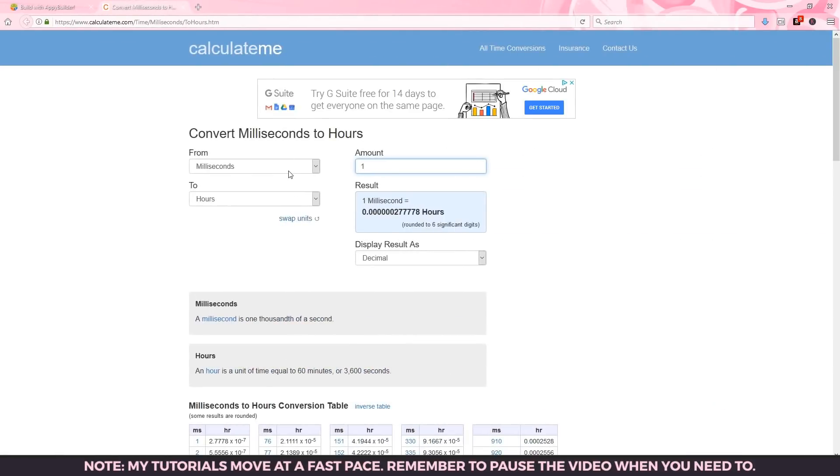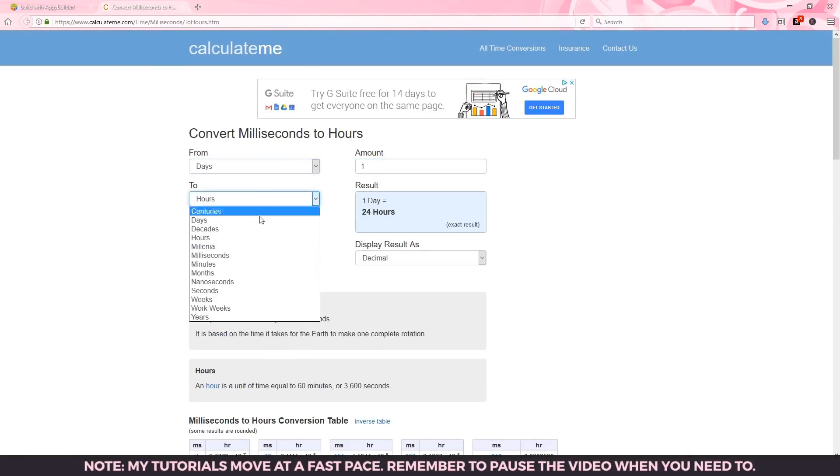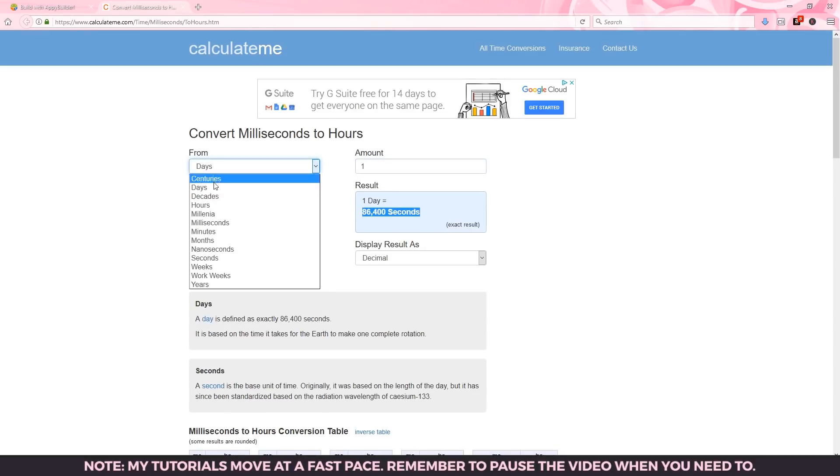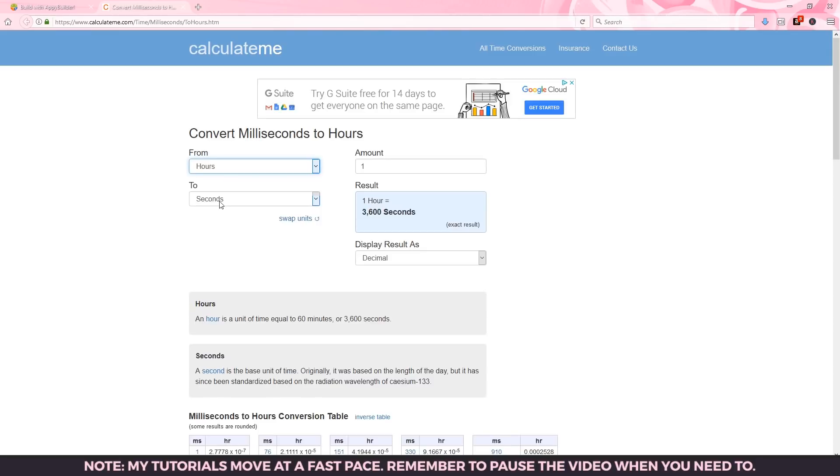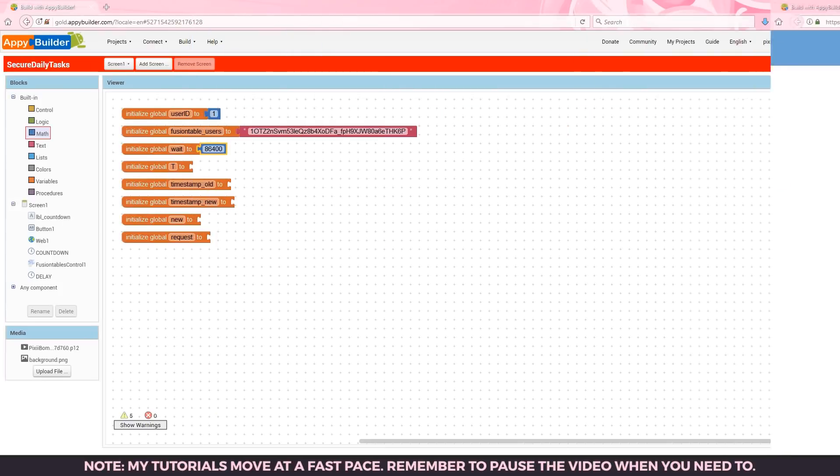Check the video description for a link to this free online calculator. If I type in from days to seconds amount one that means one day equals 86,400 seconds. If I type in from hours to seconds amount one that means one hour is 3600 seconds. If I change the amount to five that means five hours equals 18,000 seconds and that's how we get our wait time.